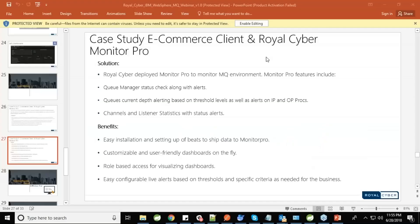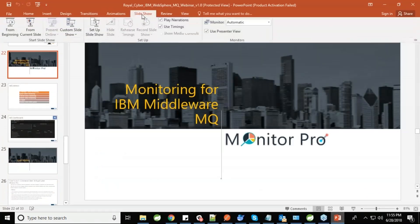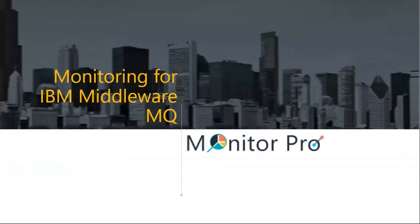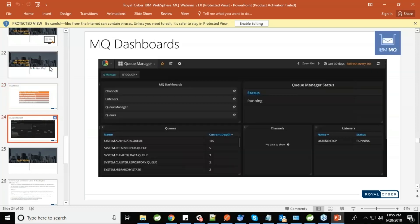Thank you. Hi everyone. The basic idea behind developing Monitor Pro was that we needed to monitor business transactions passing through different middleware components. We are not limited to business transactions — we also monitor system metrics for a particular MQ instance. What we offer includes: queue manager status monitoring, queue status monitoring, channel status monitoring, listener status monitoring, queue depth monitoring, and dead letter queue monitoring.